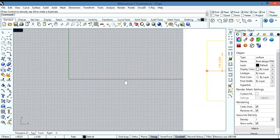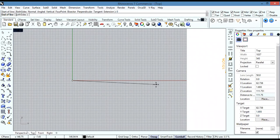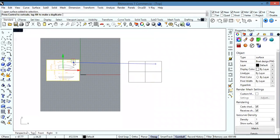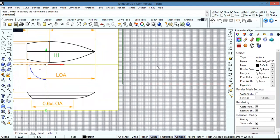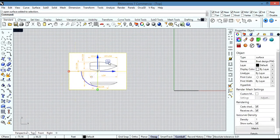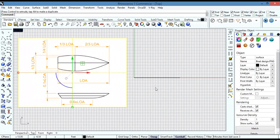Go to the top view, draw a line starting from zero and make sure it's 28 feet, then hit okay. After that I decide my maximum width and then my minimum one — my maximum width is going to be one third of the length overall.